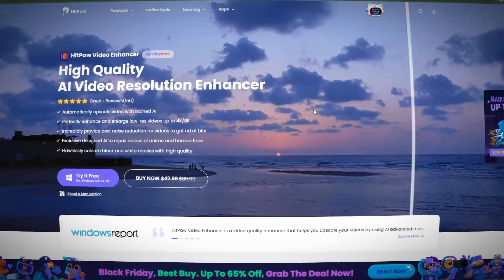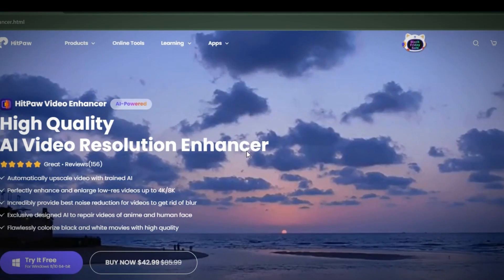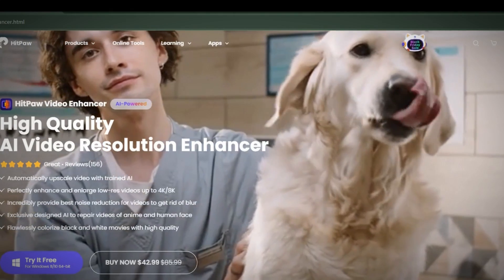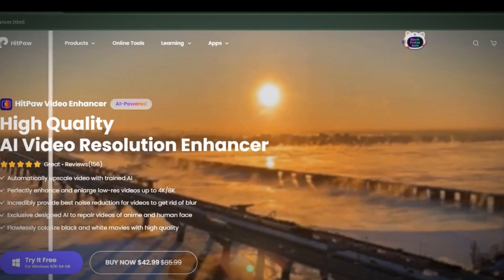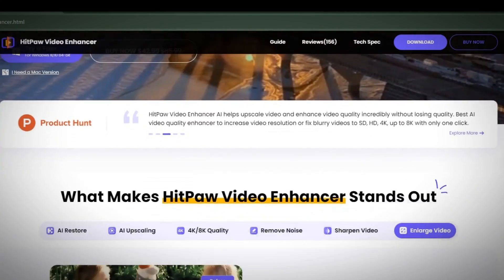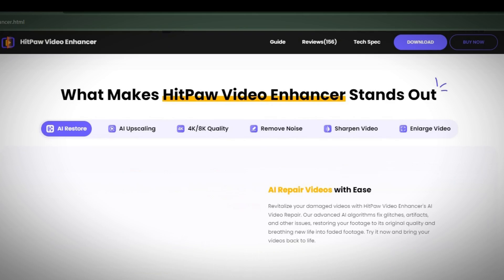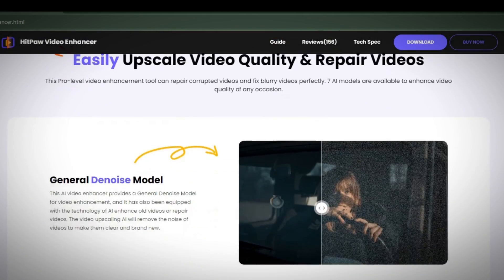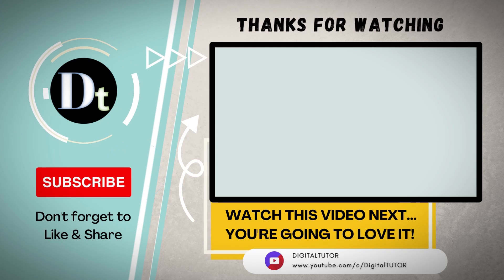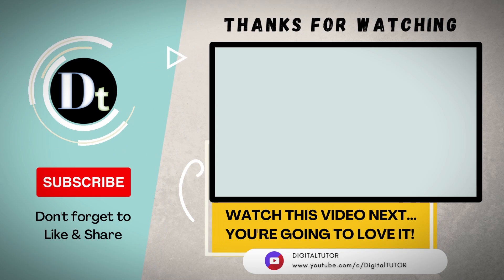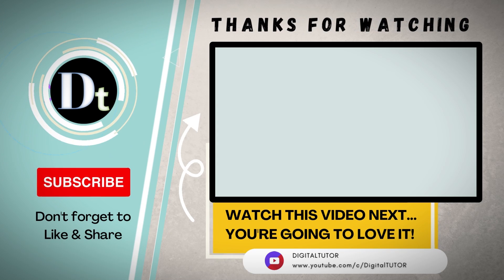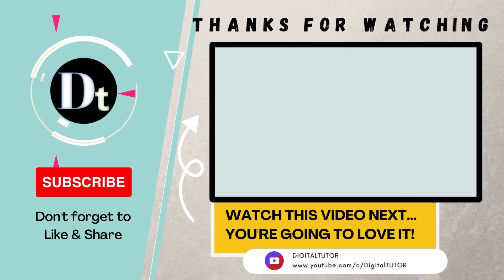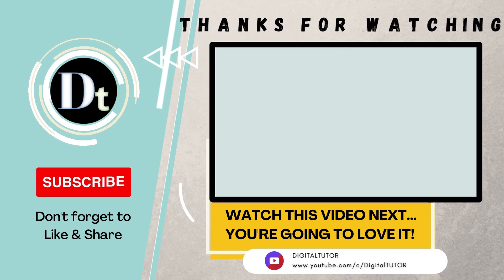The HitPaw AI Video Enhancer stands out as a top-notch solution for improving video quality. If you're interested in this AI tool, you can get the software at a reasonable price through the provided links in the video description. Thank you for watching this tutorial, and if you found it helpful, please like, subscribe, and share your thoughts in the comments. We'll see you next time.